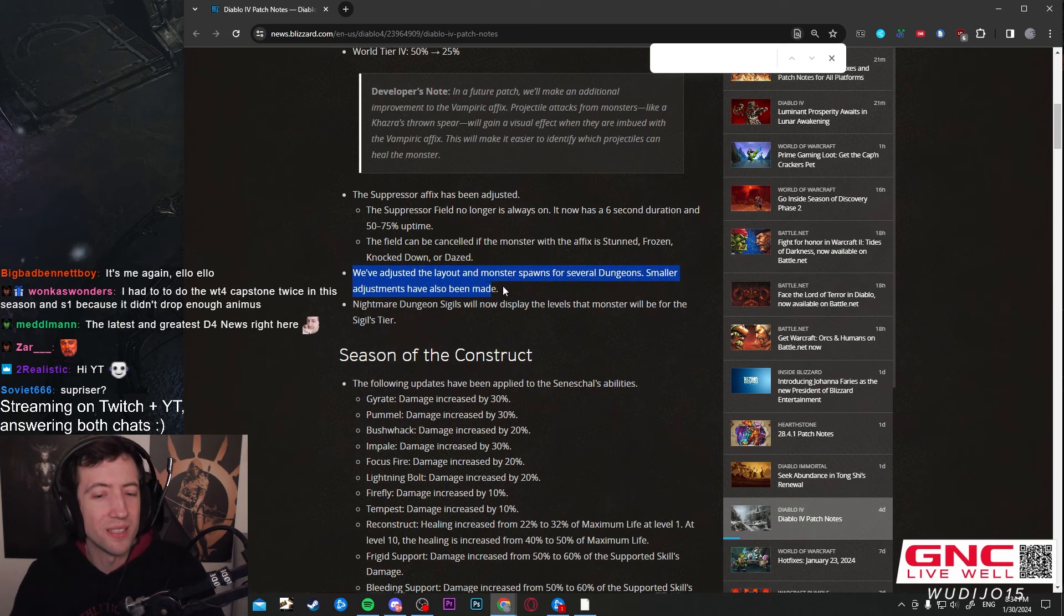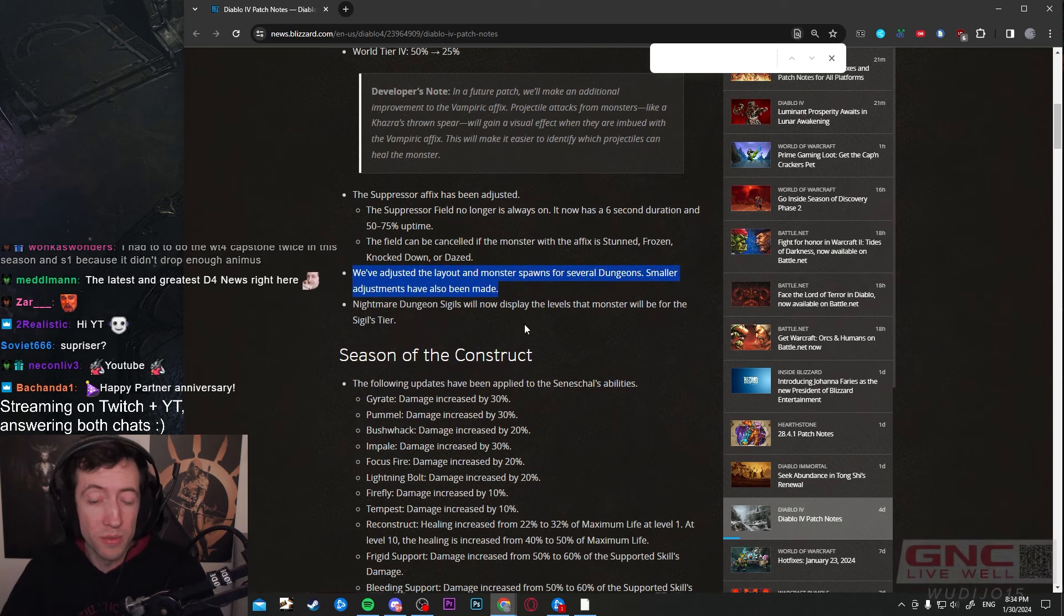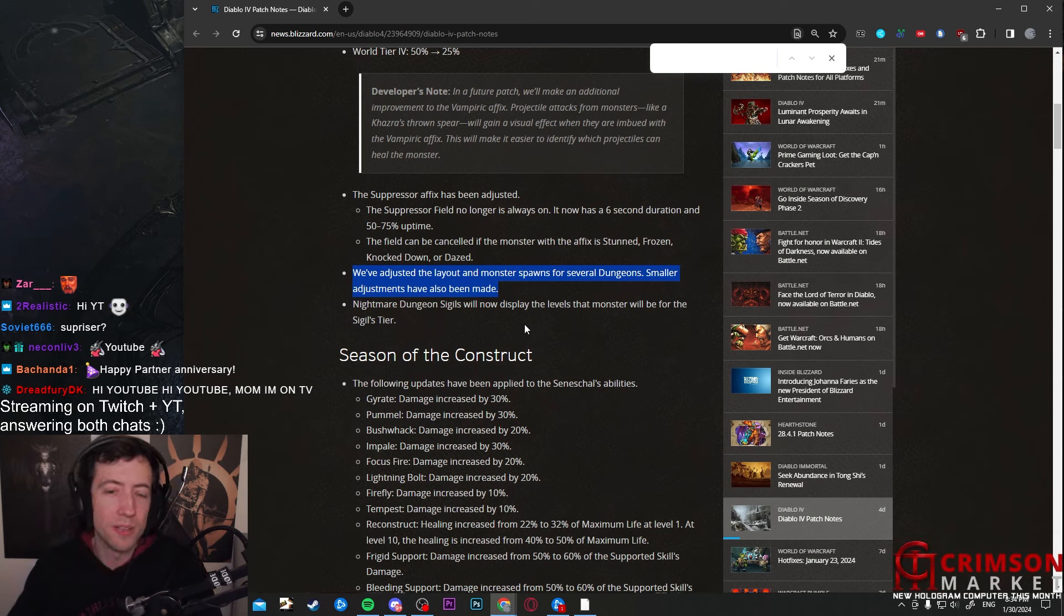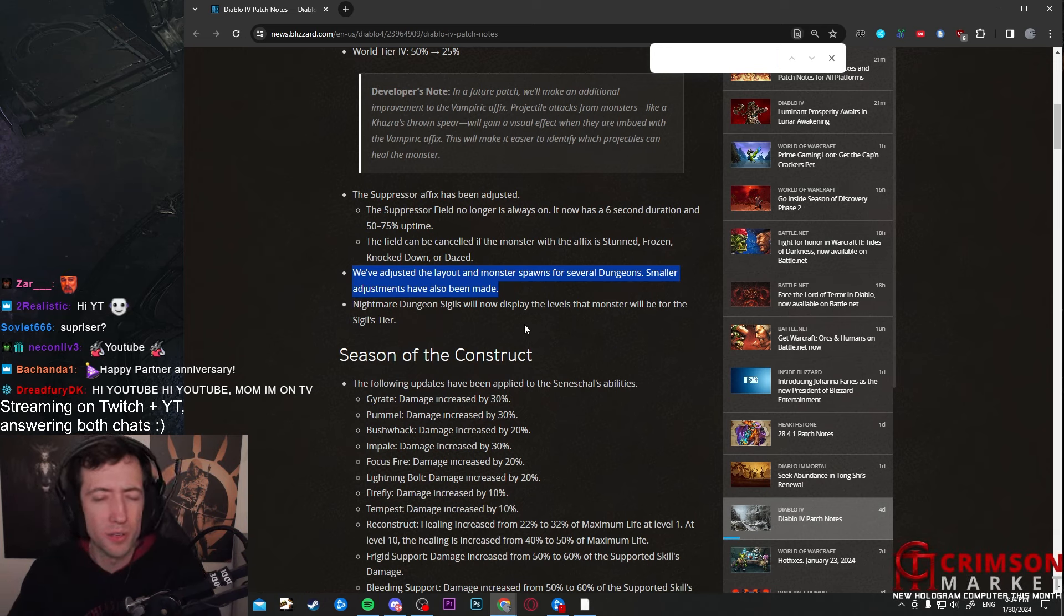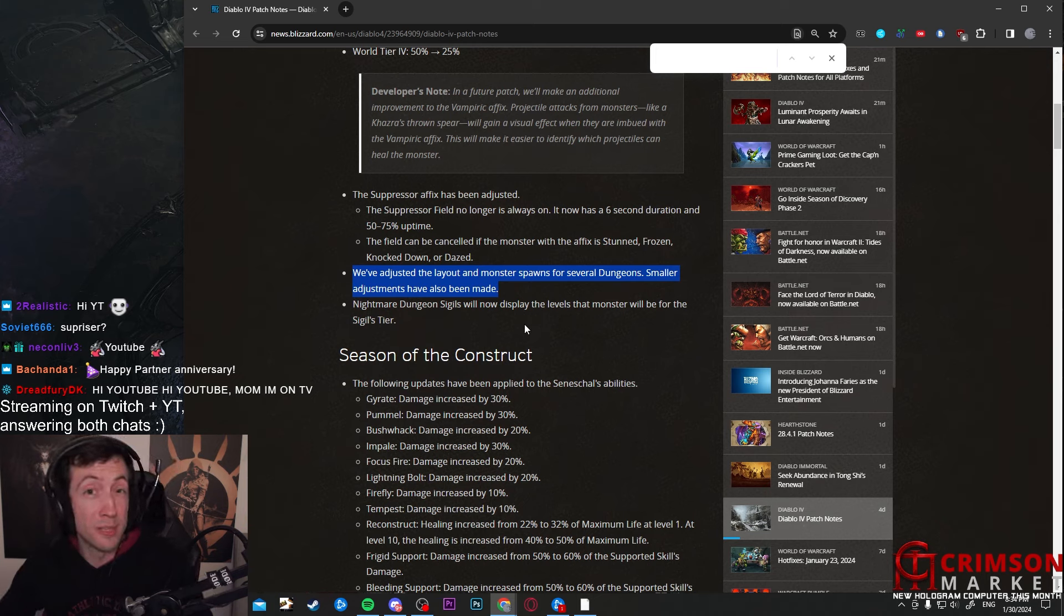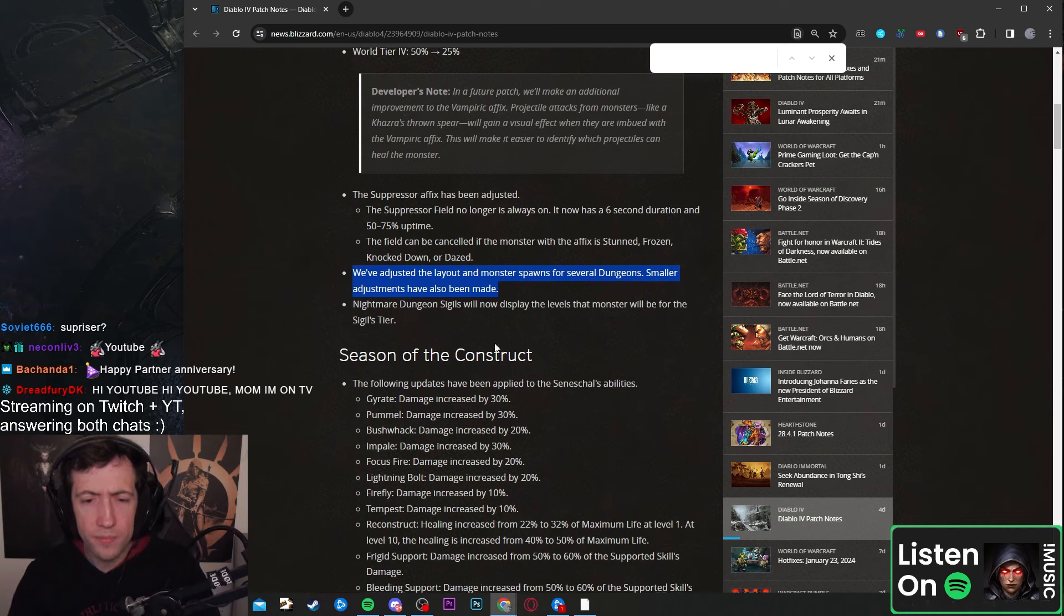They also adjusted monster spawns and layers for dungeons. I suppose they didn't actually get the Nightmare Dungeon changes in the patch for the launch because I didn't really notice any changes compared to what they've done to Nightmare Dungeons back in season 2. So maybe that's coming now, but no specifics here.